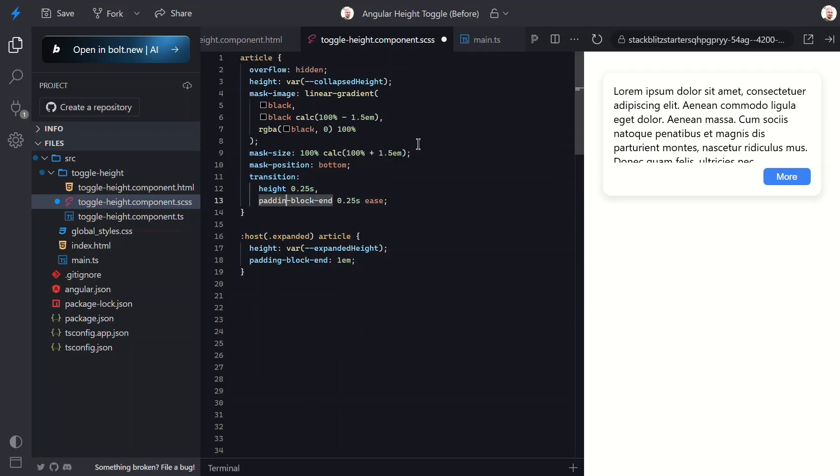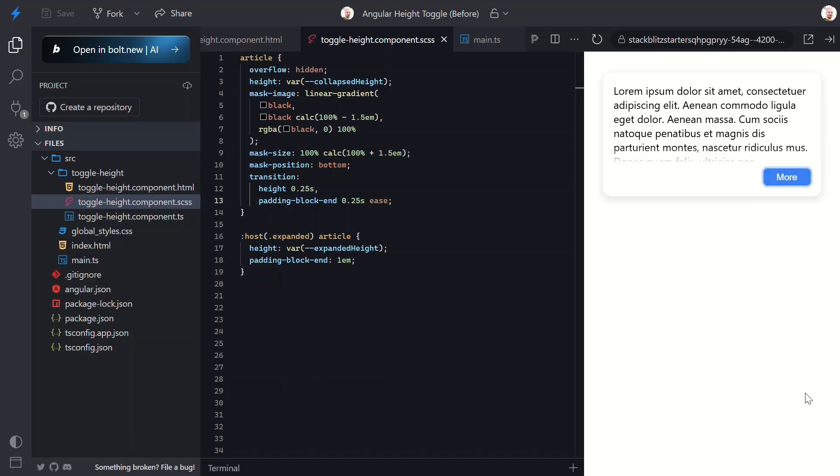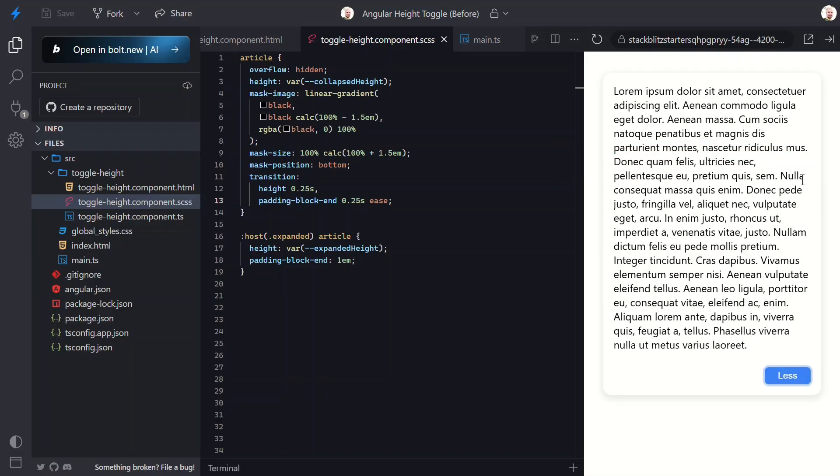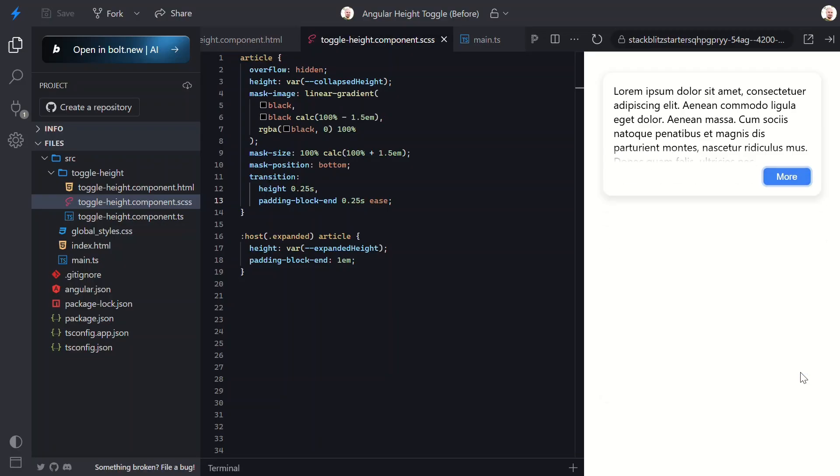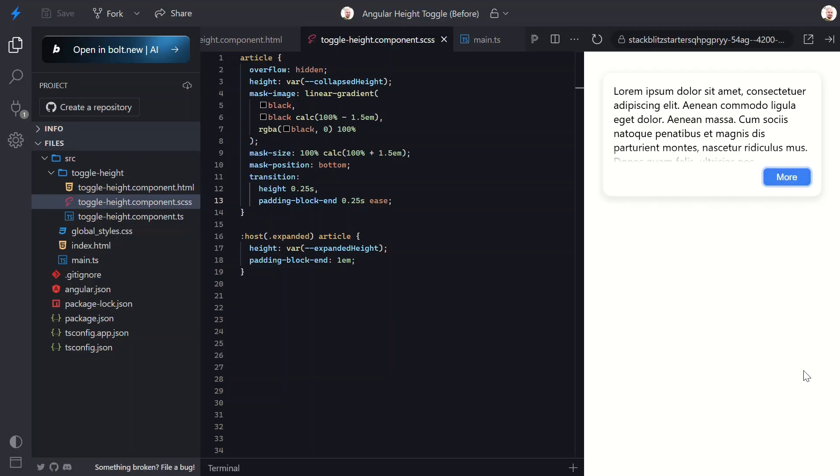Perfect. Look at this beautiful smooth transition. The content fades out elegantly when collapsed. And when I expand it, everything slides down smoothly with no jarring cuts. And when I collapse it again, that fade effect makes it look like the content is gracefully disappearing rather than being brutally chopped off.